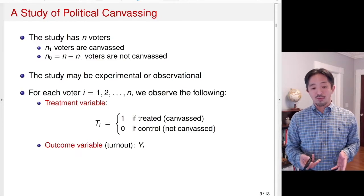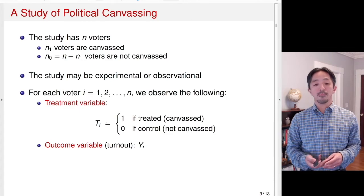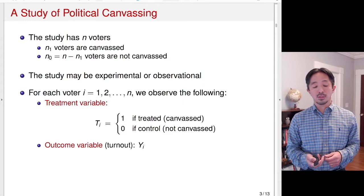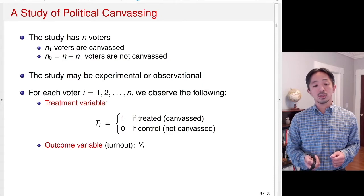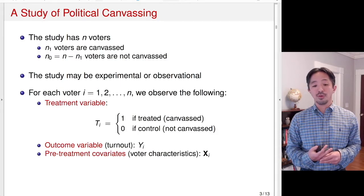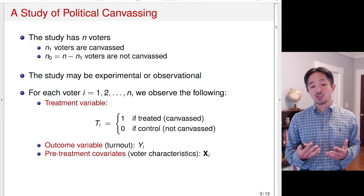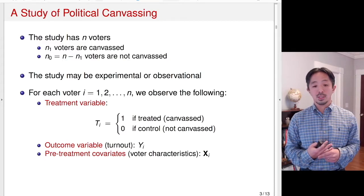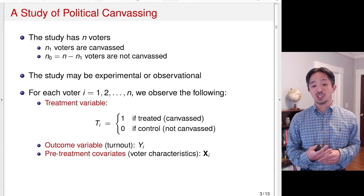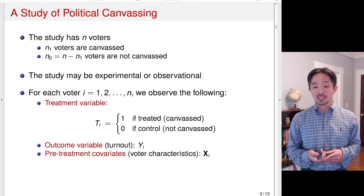We also observe the outcome variable — in this case, turnout — which is the binary variable Yi, equal to 1 if voter i turned out and 0 otherwise. We also observe a set of pretreatment covariates: variables measured prior to the administration of the treatment. In this case, it may include voter characteristics such as age and gender, and we denote this by Xi, a vector.